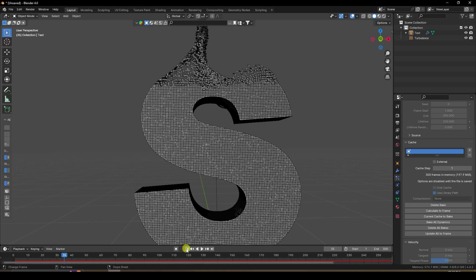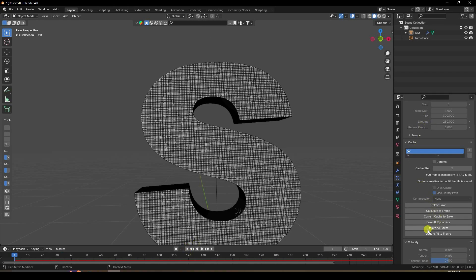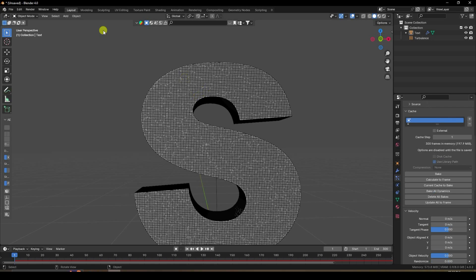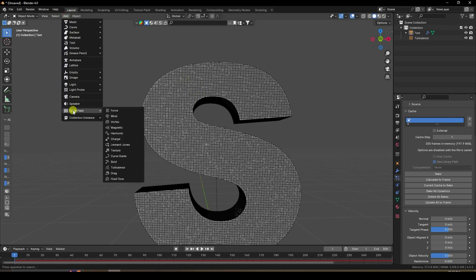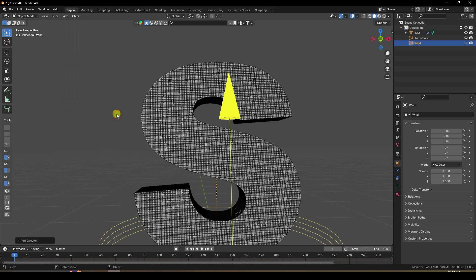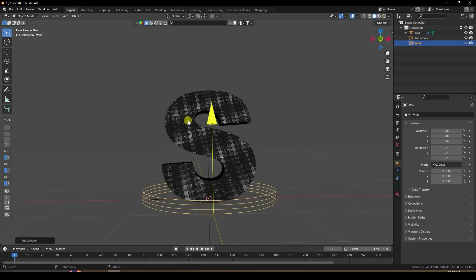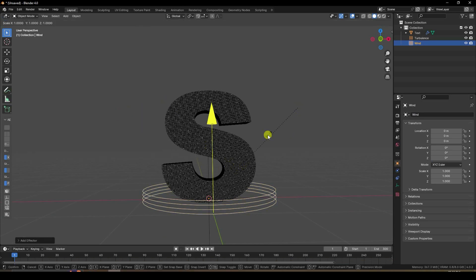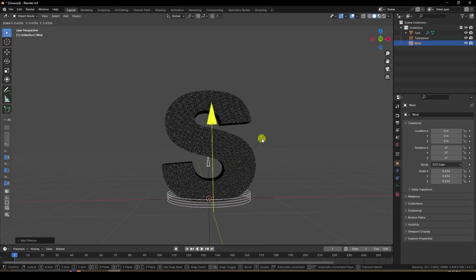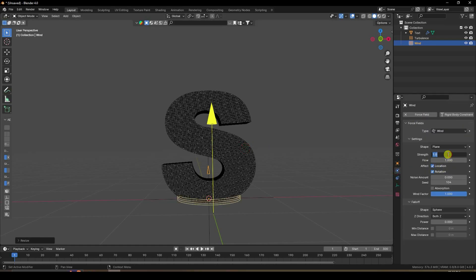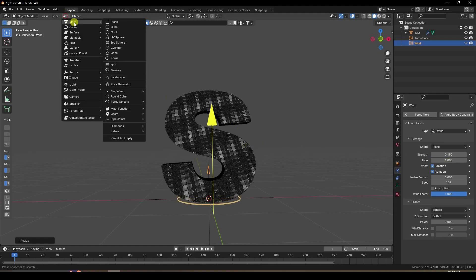Go back and delete all bakes. Now apply a Wind effect — go to Wind and change the wind strength size to something smaller.